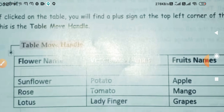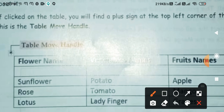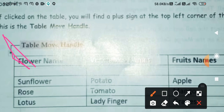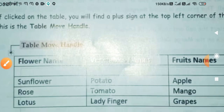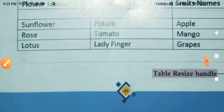And if you want to resize the table — make its size smaller or larger — after hovering on the plus sign, if you move outward the size becomes larger, and if you move inward the size becomes smaller.